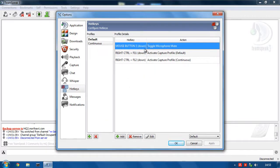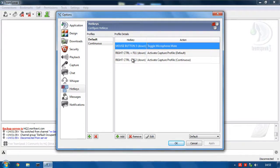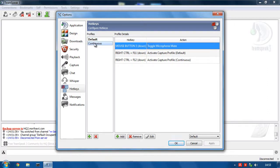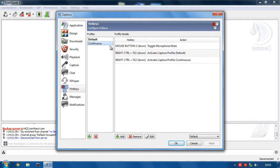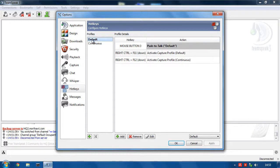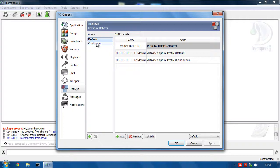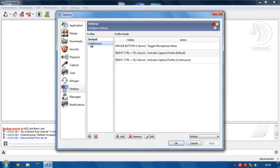So now when I'm on continuous, I can press the middle mouse button and it will mute. The only problem is now I need a way of activating this hotkey profile. So since this one is for push to talk, and this one is for continuous, what I'm going to do is I'm going to add a hotkey for this to enable this. And then I'm going to add a hotkey in here to enable this.